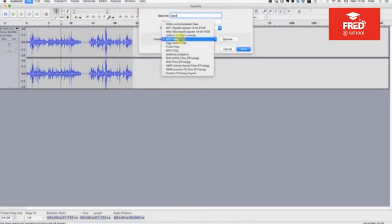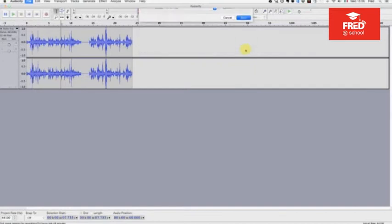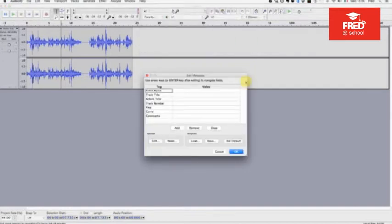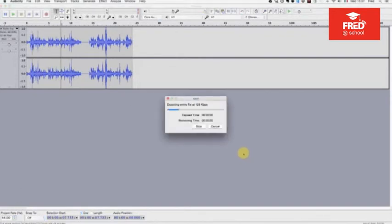Audacity is then going to ask you to locate the file called libmp3lame.dylib. You are then going to search through your local folders, go into /apps/Audacity and find it — or find it wherever you put it — click on it, and that is it. You will be able to save your file as an MP3.